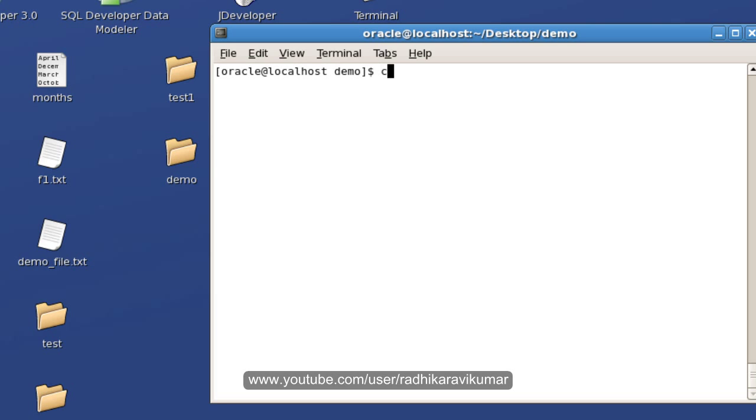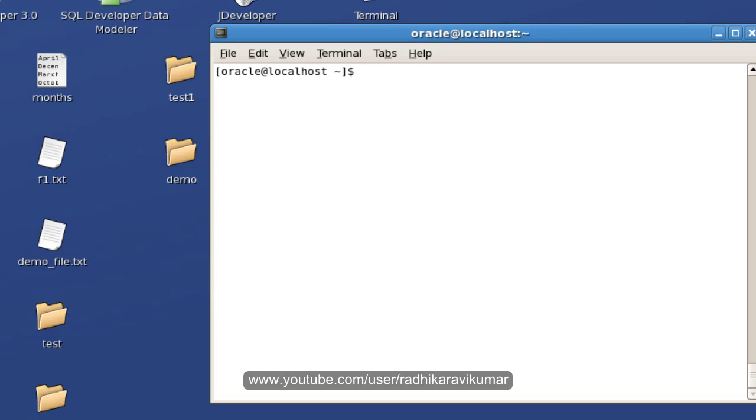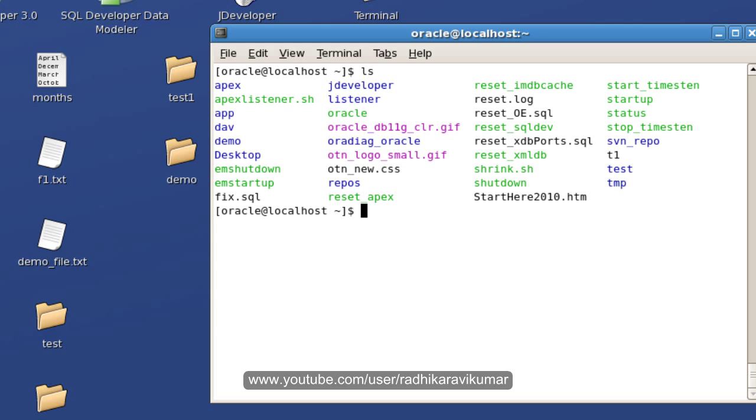So first let me move to the parent directory. So here there is no file.